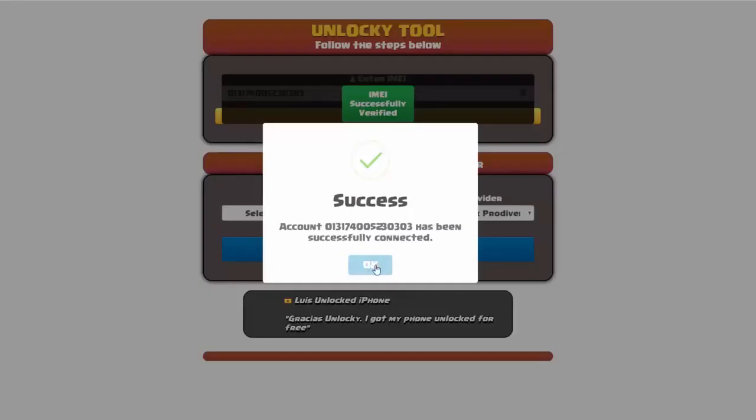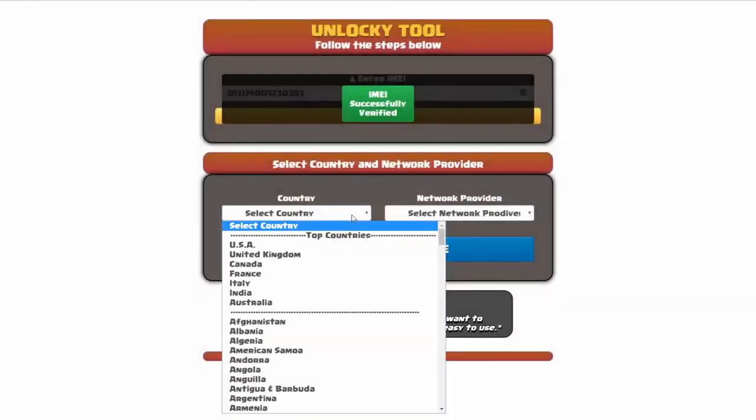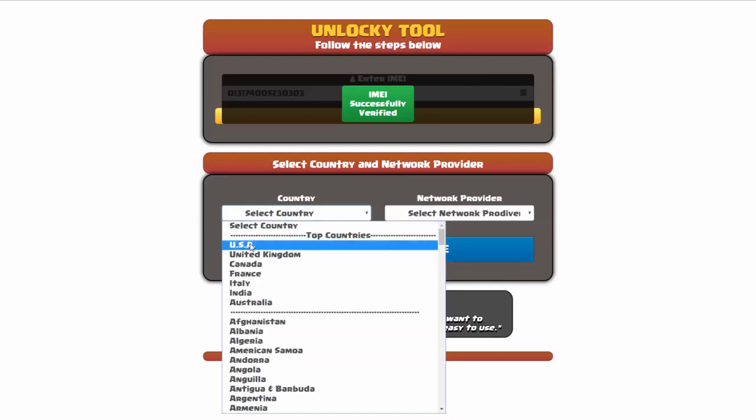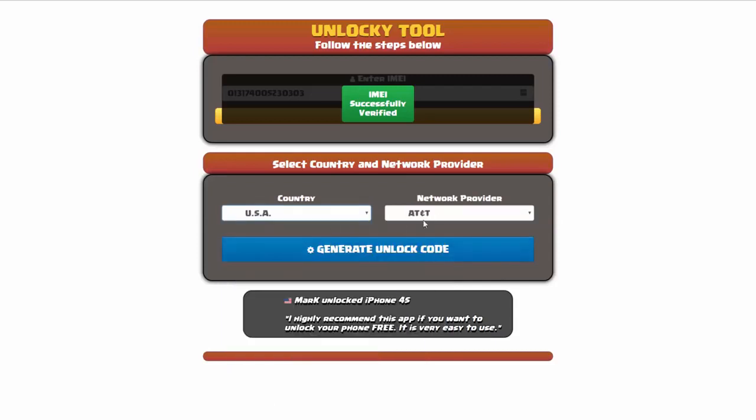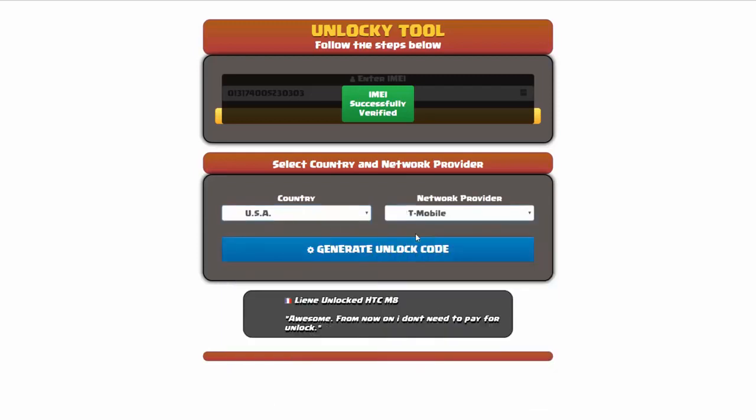Once this pops up you're going to click on okay, and then you'll need to choose your country and your network provider. So I'm going to choose USA for my country, and my network provider in this case is going to be T-Mobile.